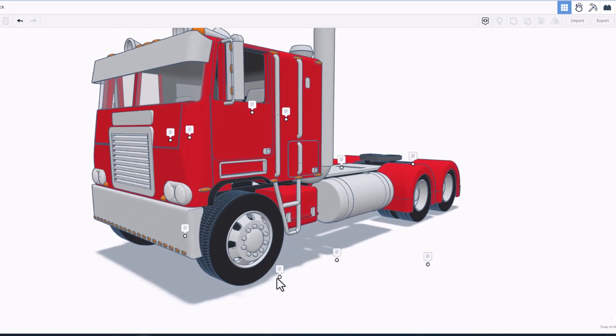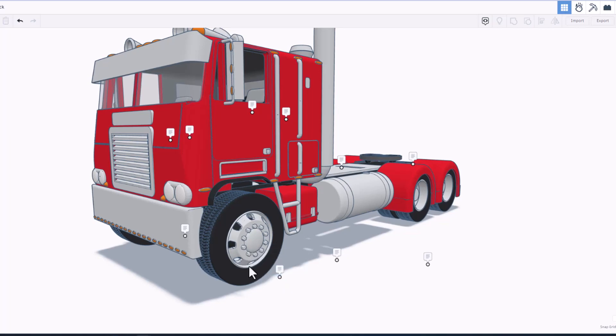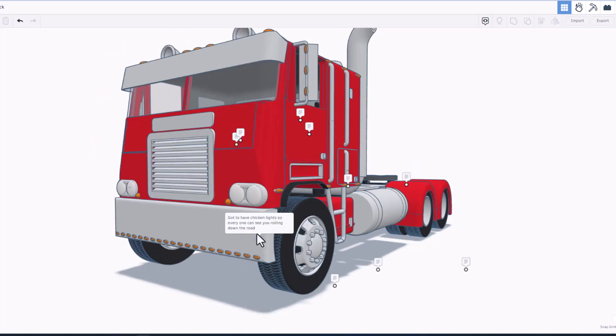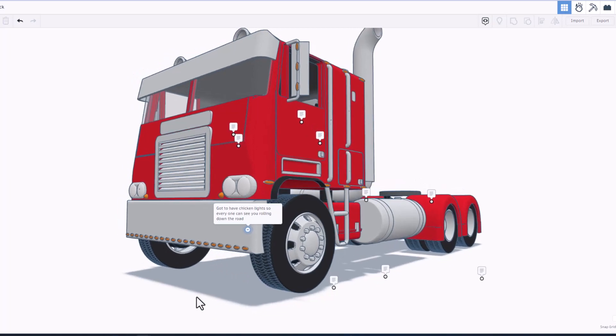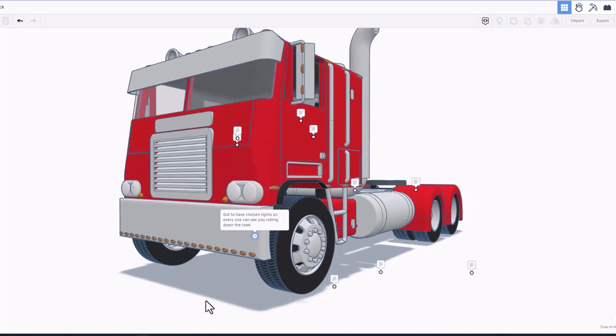Let's move down here to the tire. This is one of my favorites. Note learning how to space them was from one of my HL Mod Tech videos. That turned out super cool. Gotta have chicken lights so everyone can see you rolling down the road. Chicken lights are all these little orange ones that make you light up and easy to spot.